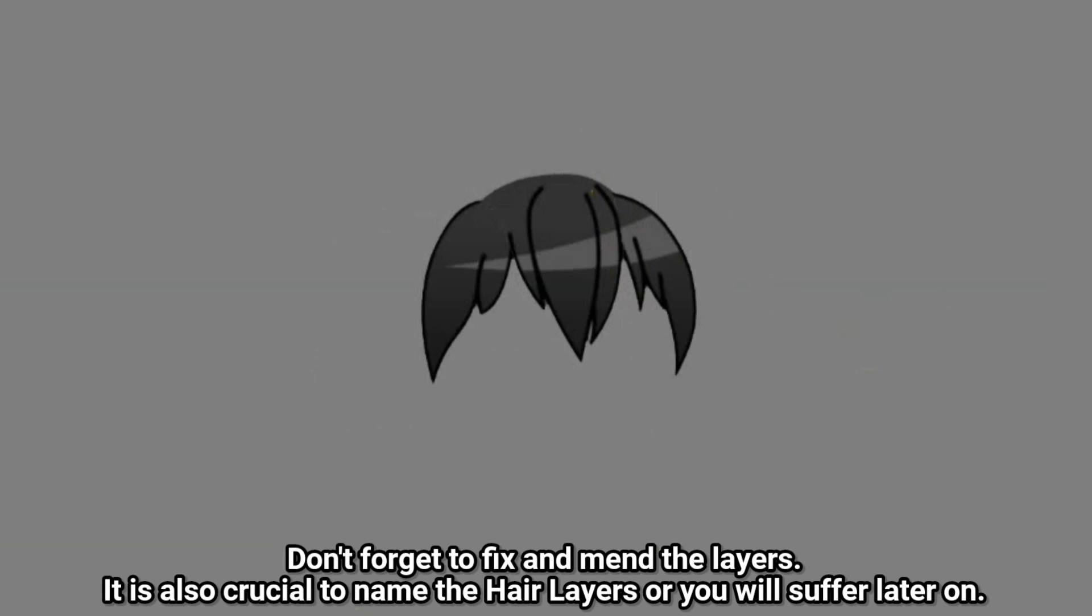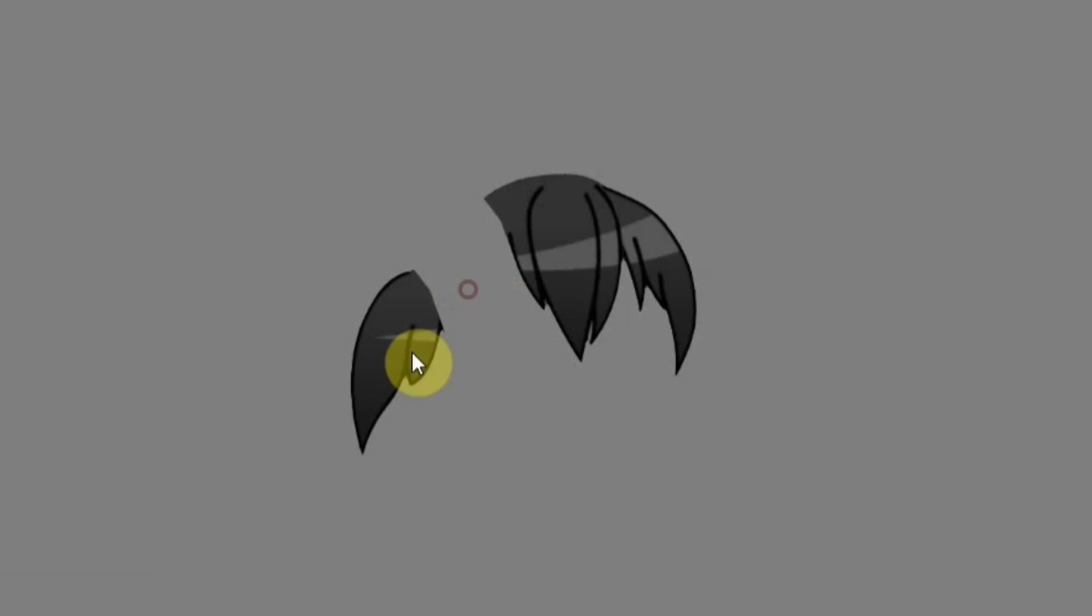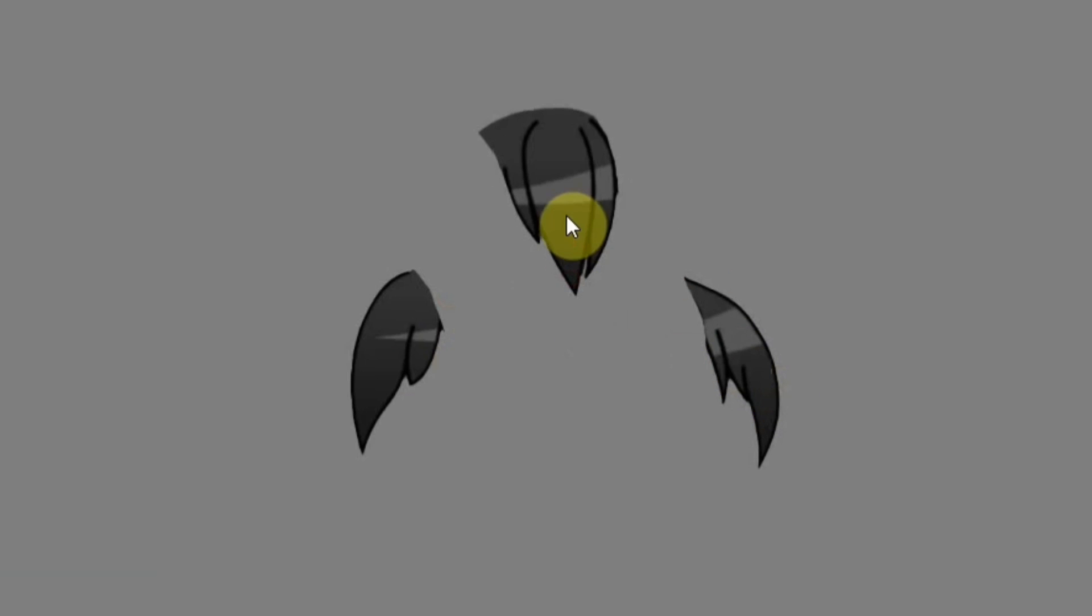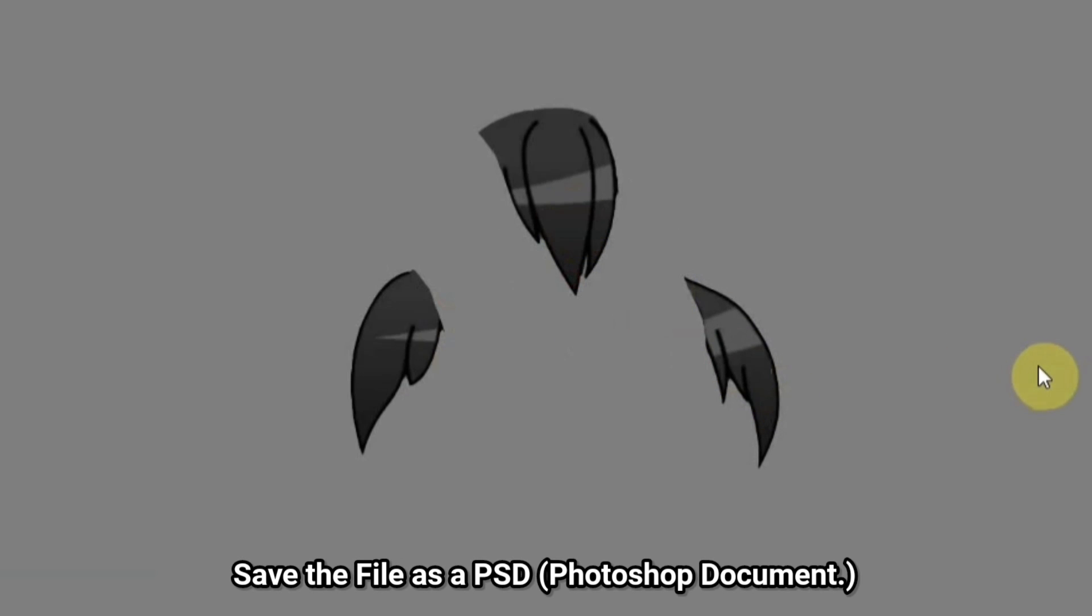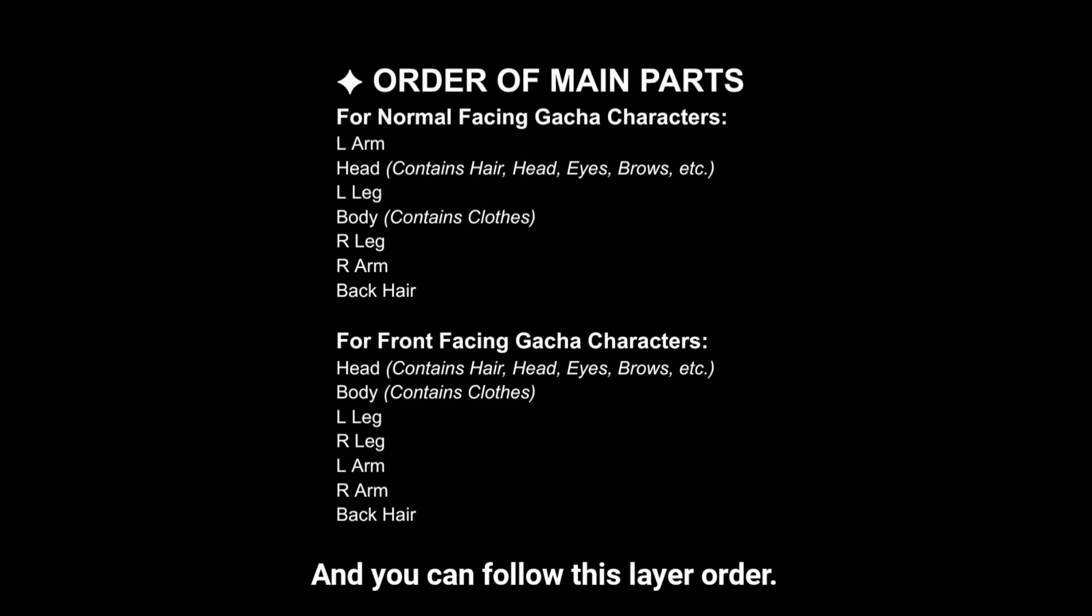Don't forget to fix and mend the layers. It is also crucial to name the hair layers or you will suffer later on. Save the file as a PSD, and you can follow this layer order.